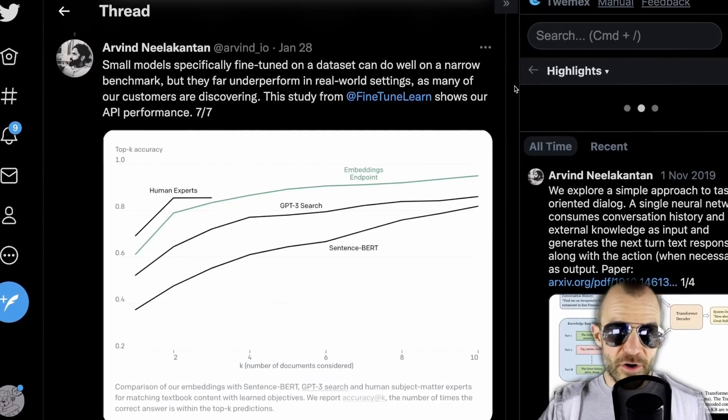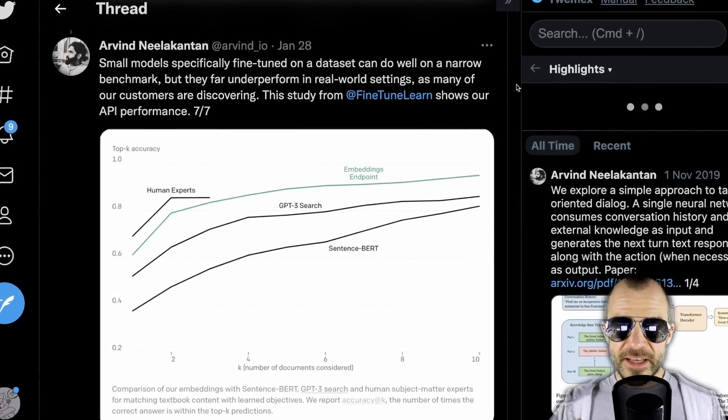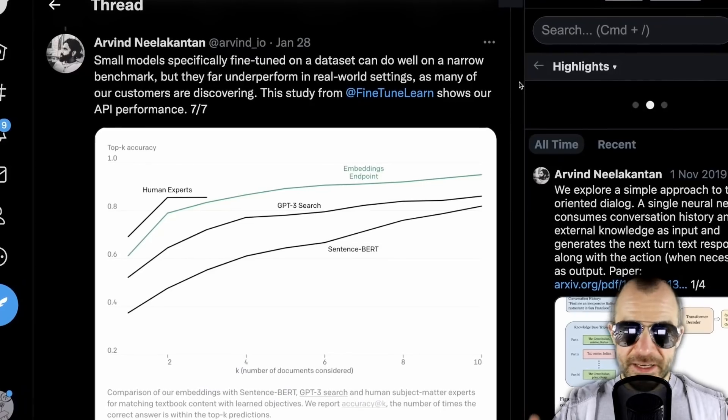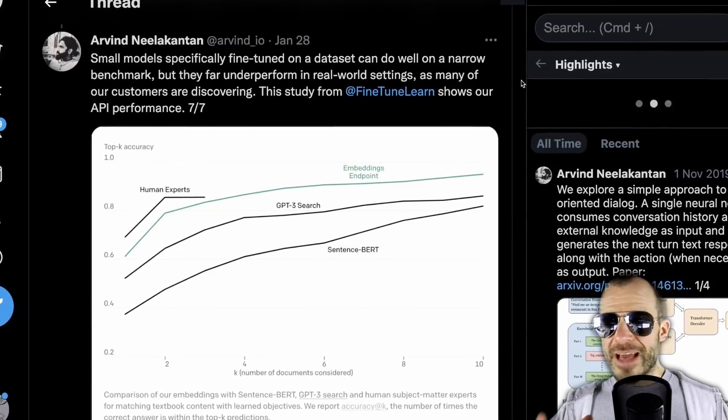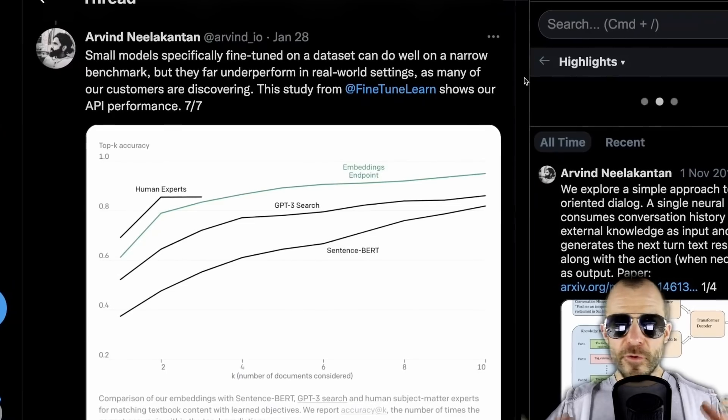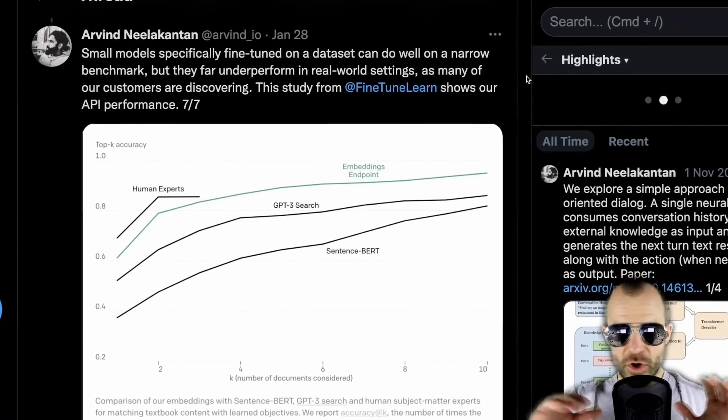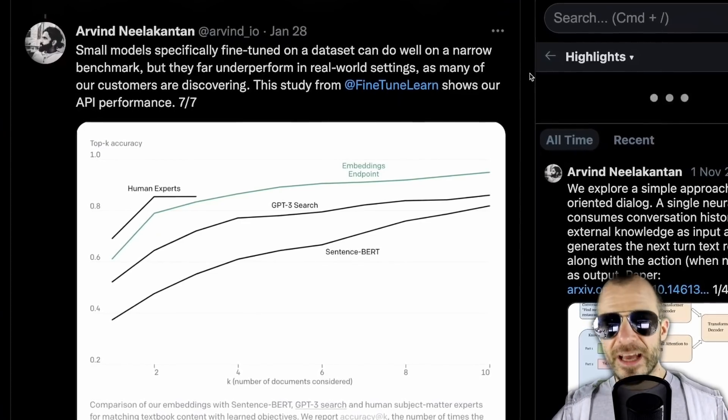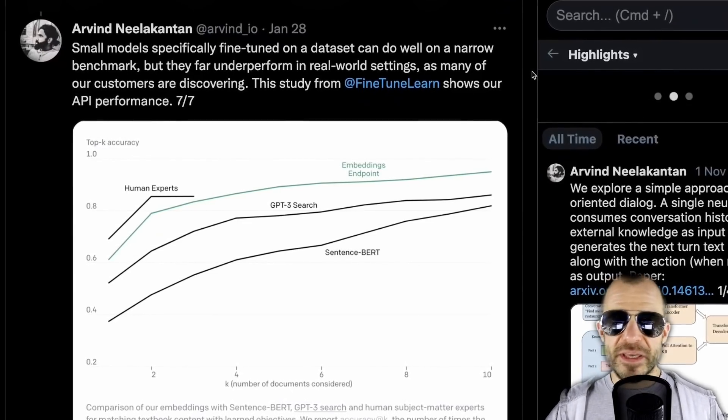In their experience, these embeddings seem to do quite well when you have to transfer them to a new domain. A lot of the openly available models are trained on specific datasets with specific benchmarks in mind — they come from the academic world for the academic world, and therefore might overperform even on a different dataset that's still a clean benchmark-style dataset. What OpenAI is saying is that if you take these embeddings to the real world, their customers see big improvements in their own applications.